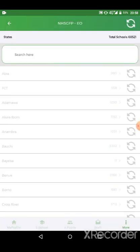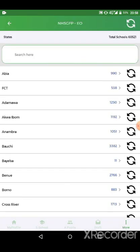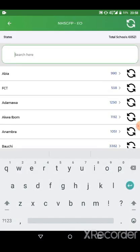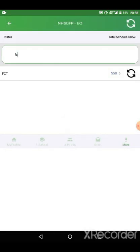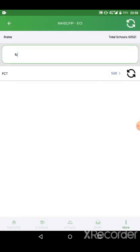Then you select the state which you want to download for. As the video shows, FCT. Click on FCT and it will start the download.